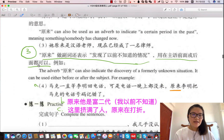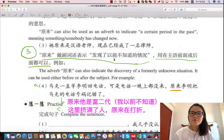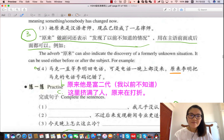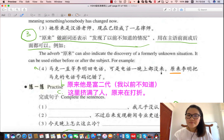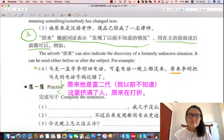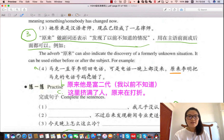请看第三个用法，他做副词，表示发现了以前不知道的情况。他可以用在主语的前面或者后面。请看例子，第一个例子：马克一直等李明回电话，可是电话一晚上都没来。原来李明把马克的电话号码记错了，所以他发现了为什么没有来电话的原因。